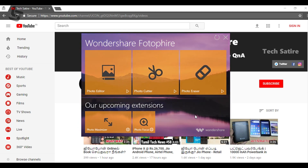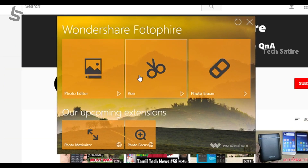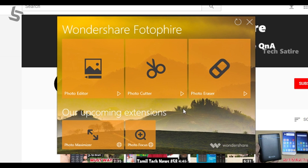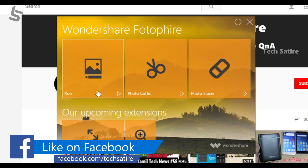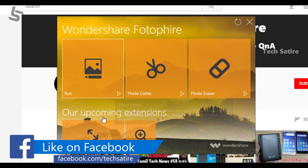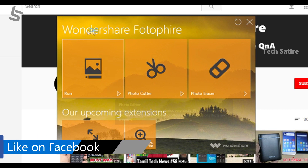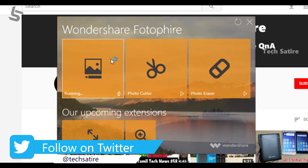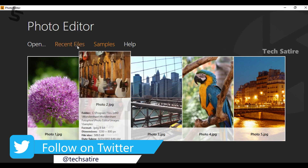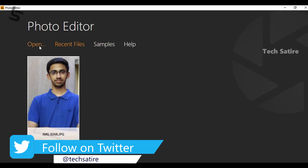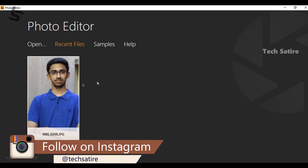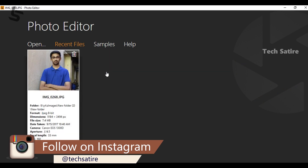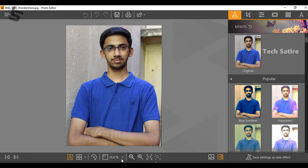You can use the photo editor, photo cutter, and photo eraser. Let's use the photo editor. Let's take the photos and see the photo editor. Preview the image name and select the photo editor. You can use the photo editor here.